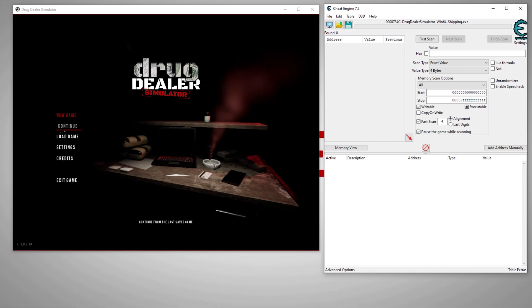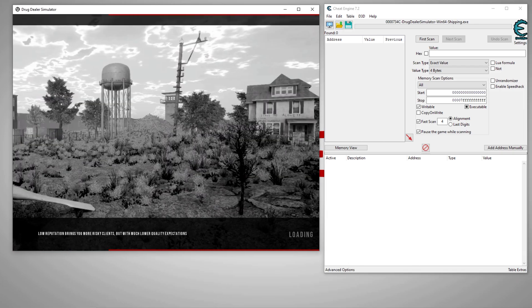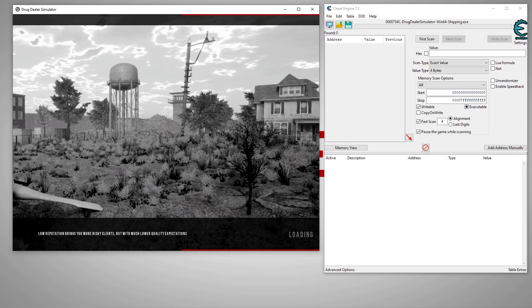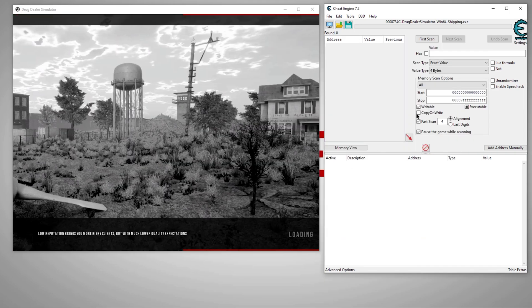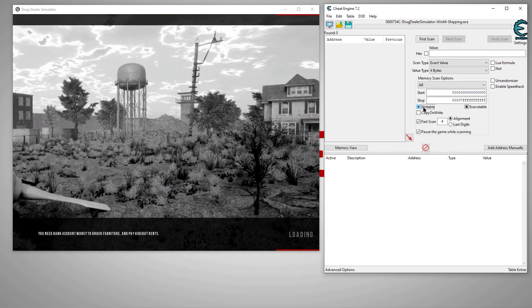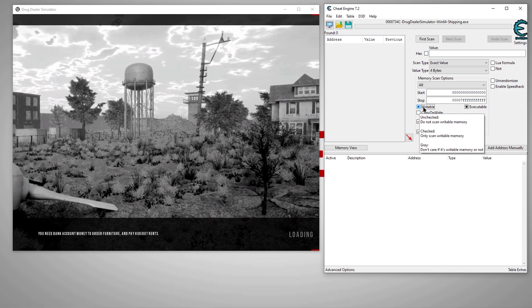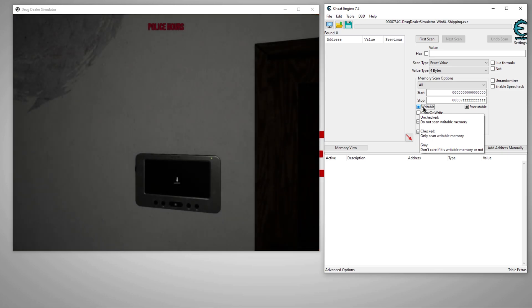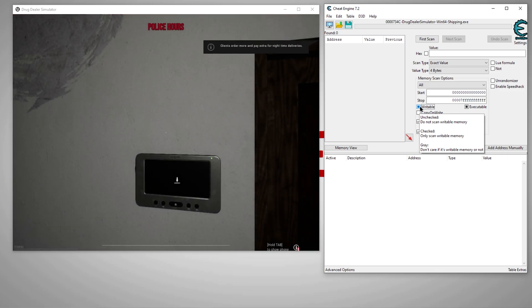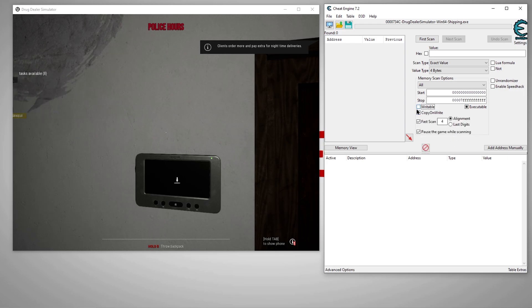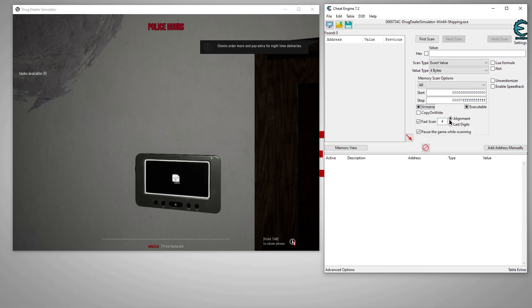Now we'll go ahead and load our save. And before we begin scanning, let's make sure this is set to writable. So this is basically, from my understanding, this looks at writable and not writable areas. So we go both and that seems to give us the best chances of getting a hit.